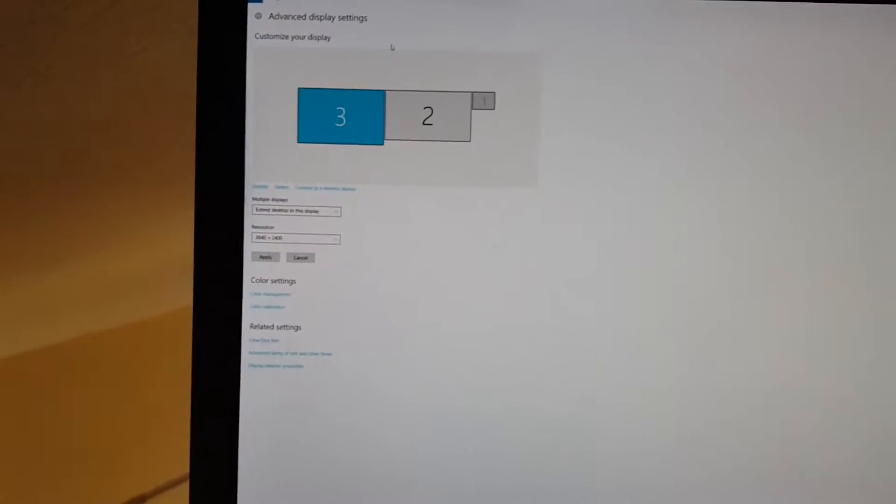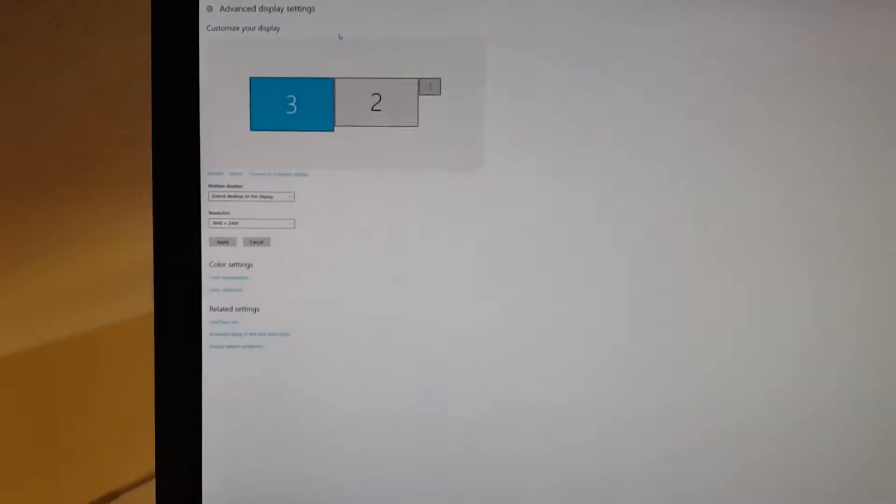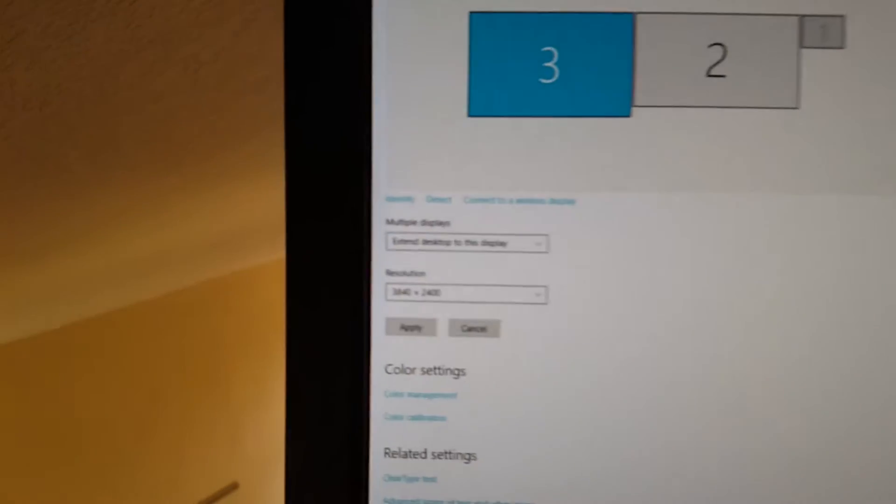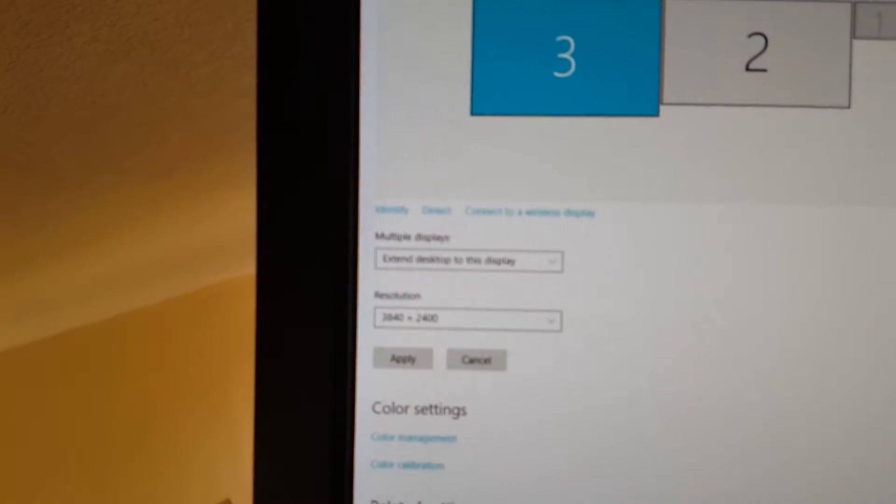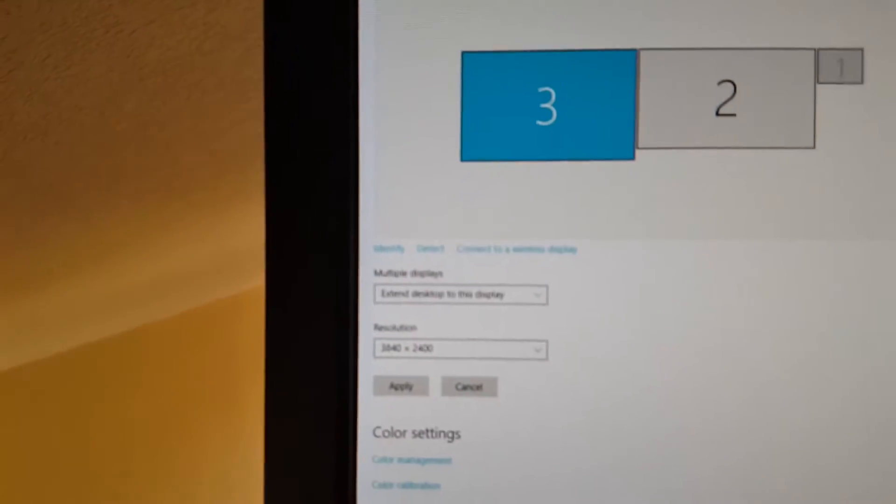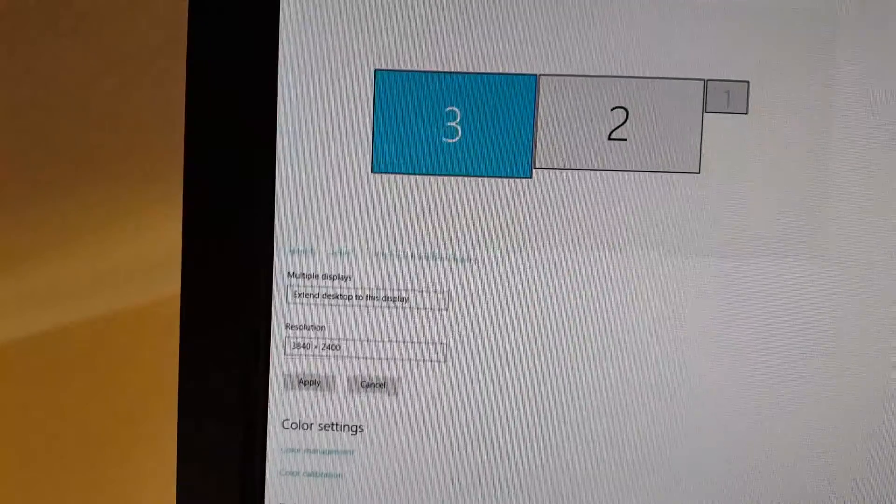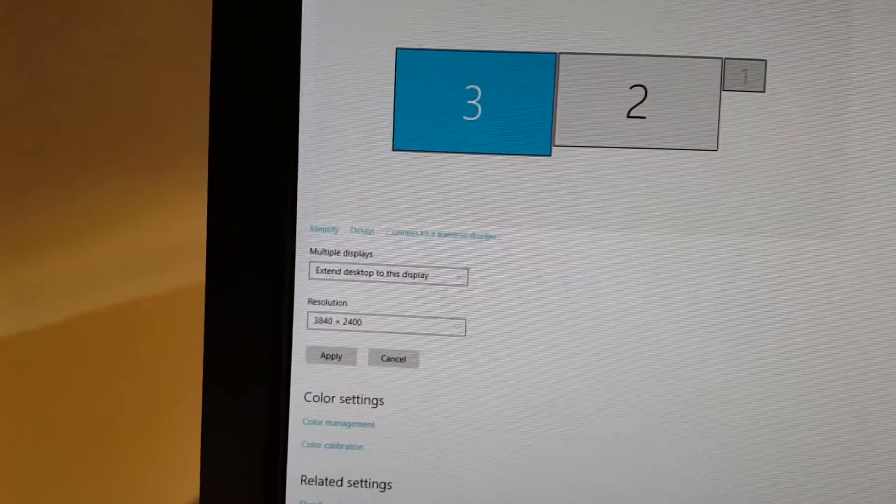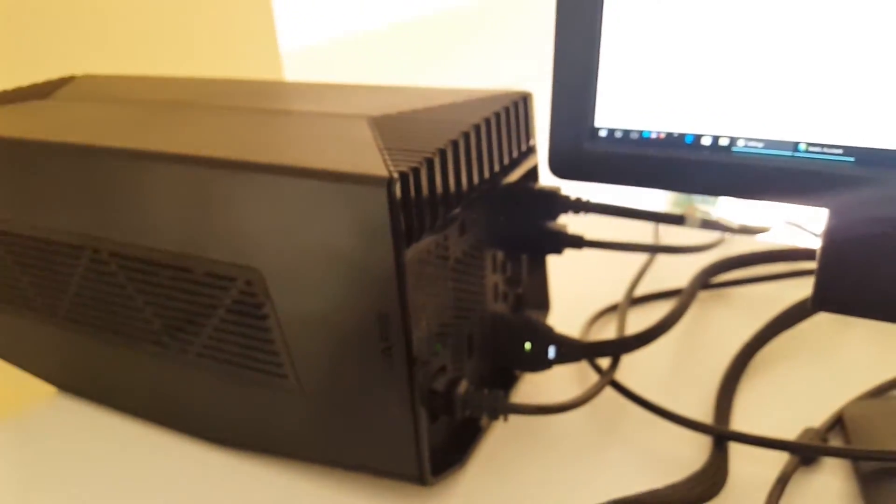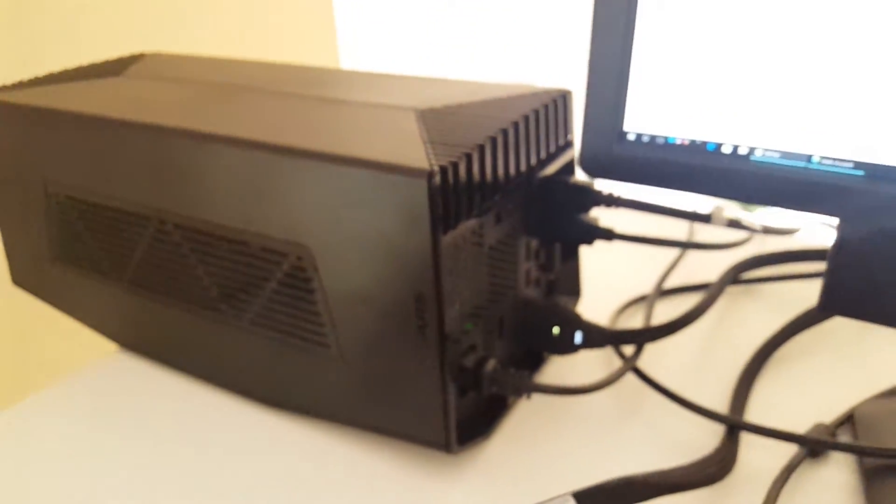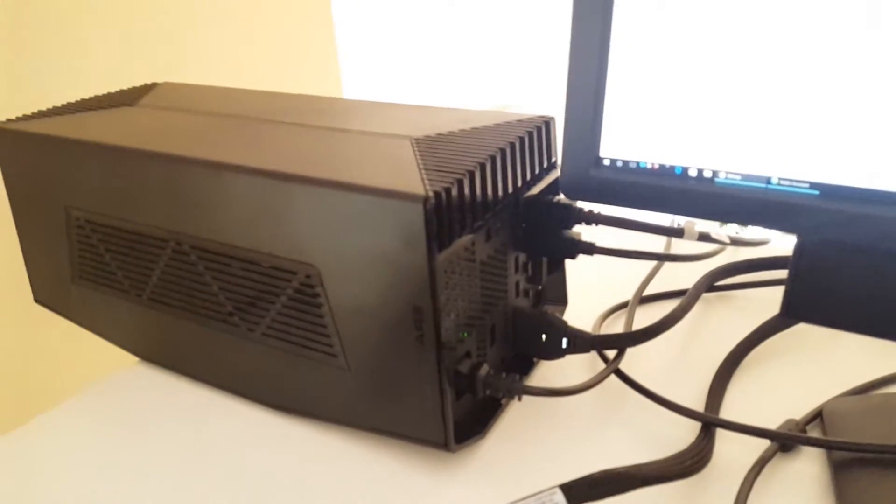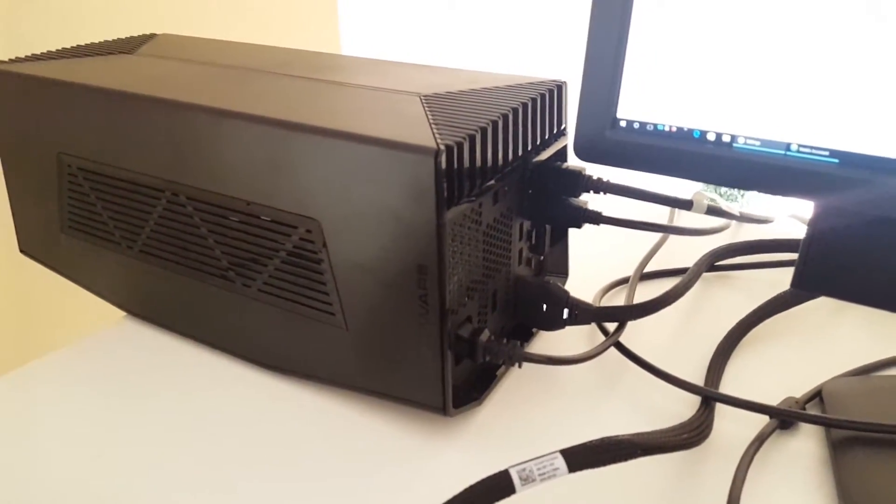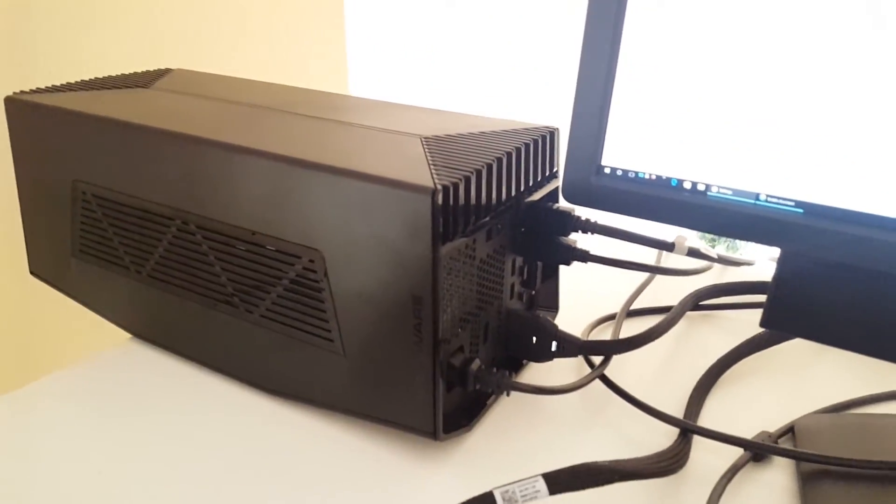So thank you for watching, guys. It was a review - not a review, a discovery - of the Dell U2412M model showing that you can push the resolution from standard Full HD to 4K resolution. Thanks to the Radeon 480 through DisplayPort. Yep, thank you for watching, bye!